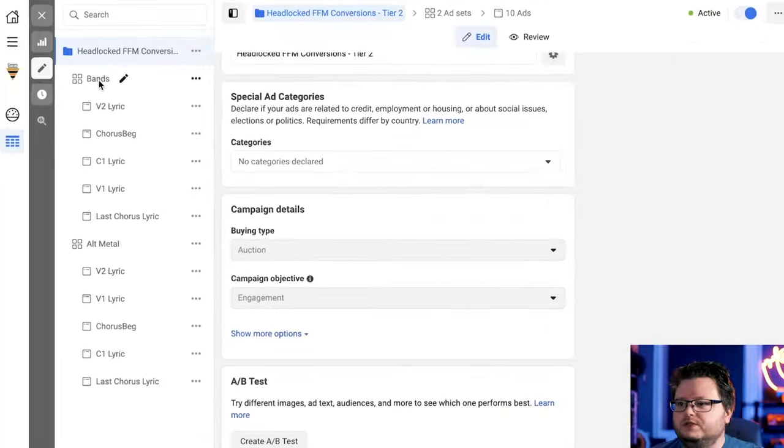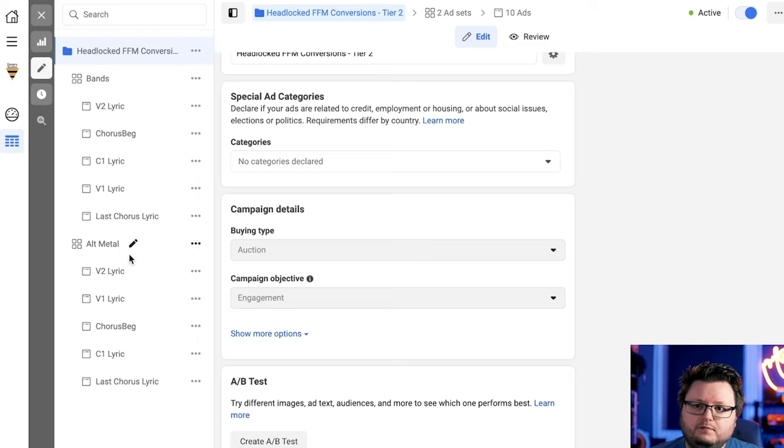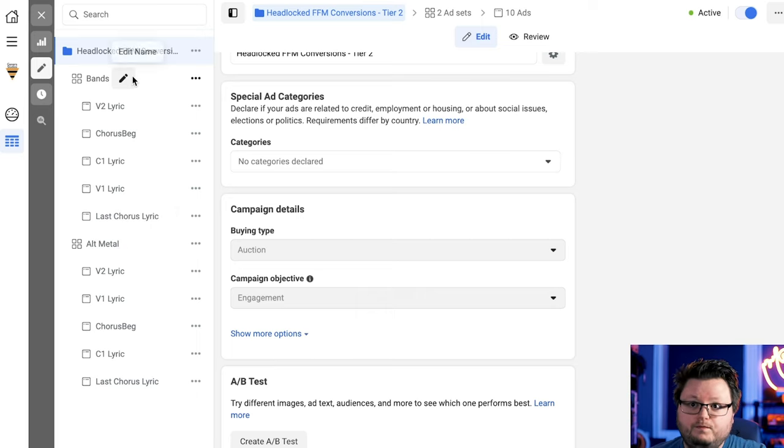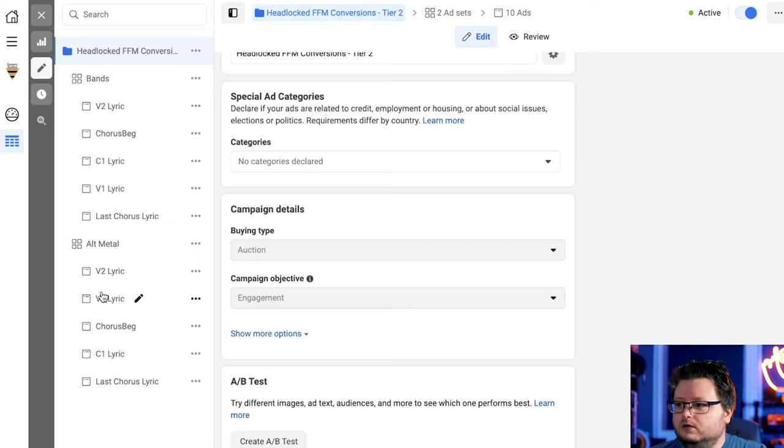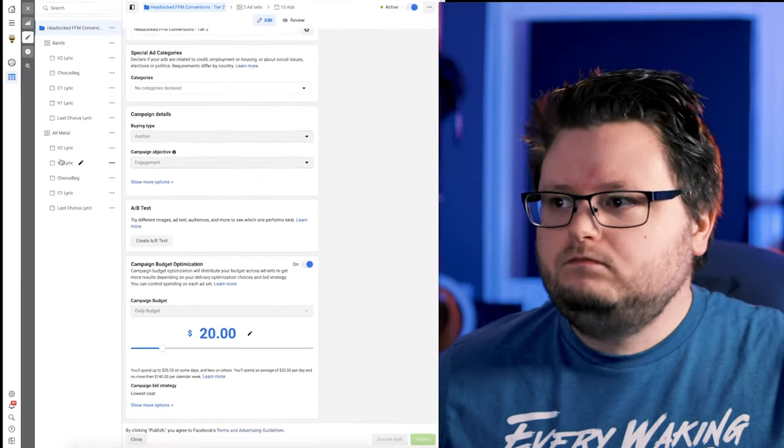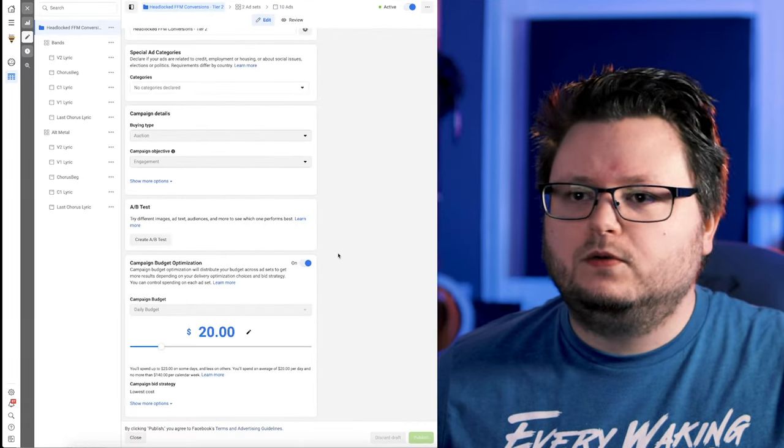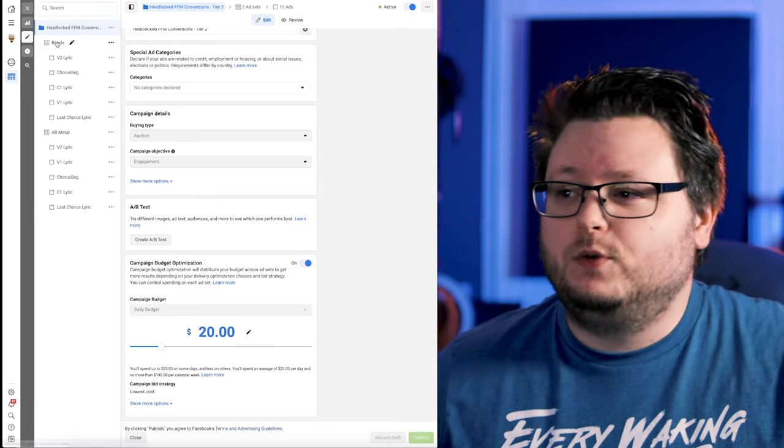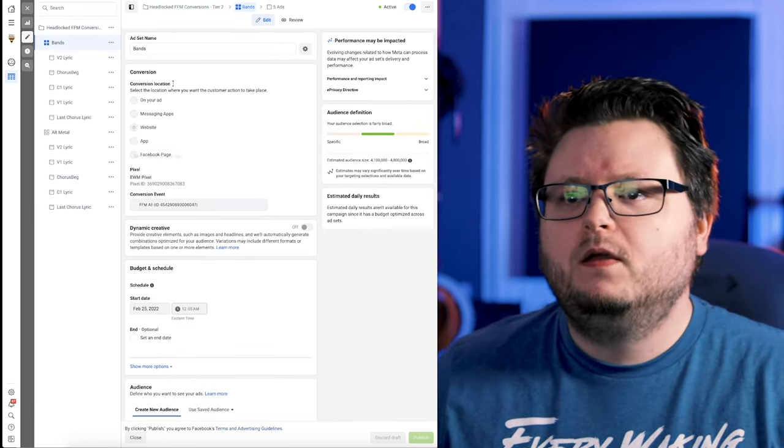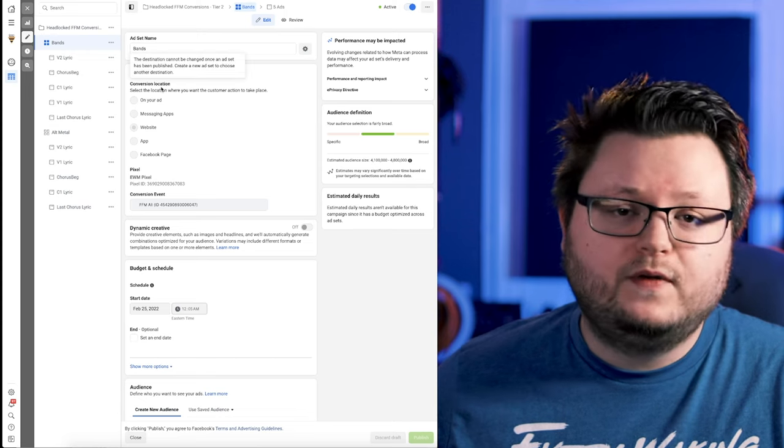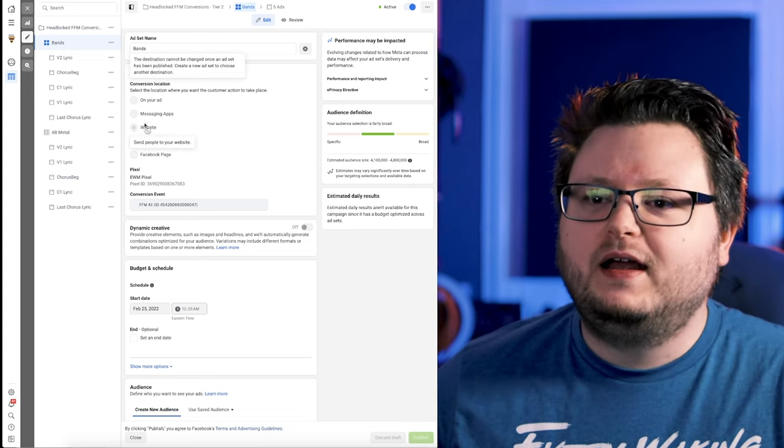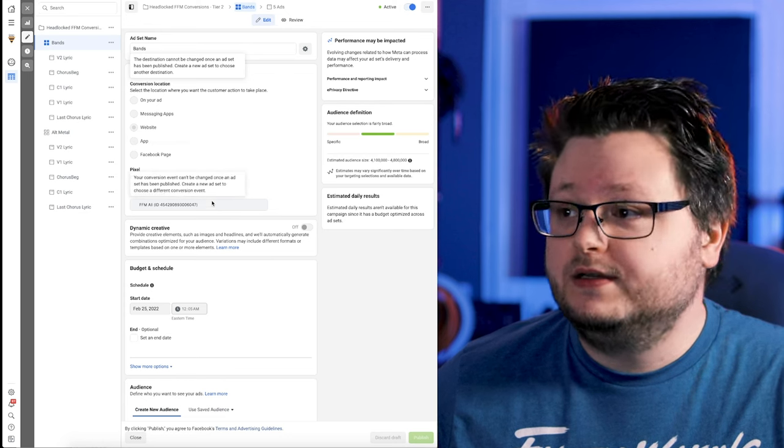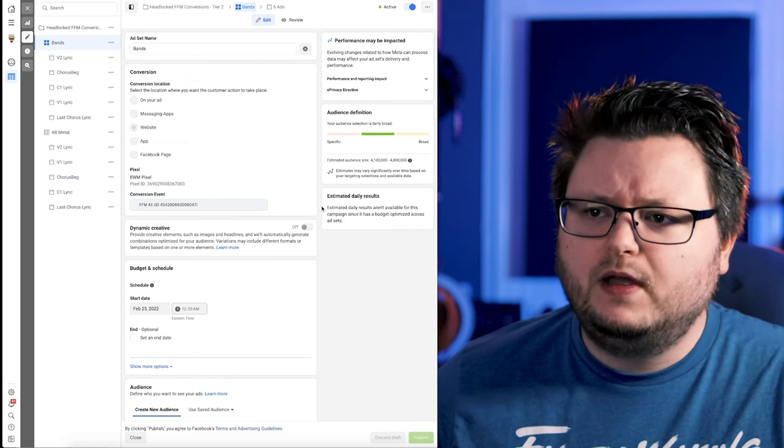Then I turned on campaign budget optimization for $20 a day. And then I have two different ad sets here. So on the left with my screen a little bigger, I have a bands ad set where I'm essentially targeting a bunch of different bands and then alternative metal where I'm targeting the genre alternative metal inside of each of these ad sets. I have five different ads and I'm going to show you two of them in this video. So you kind of know what I'm doing.